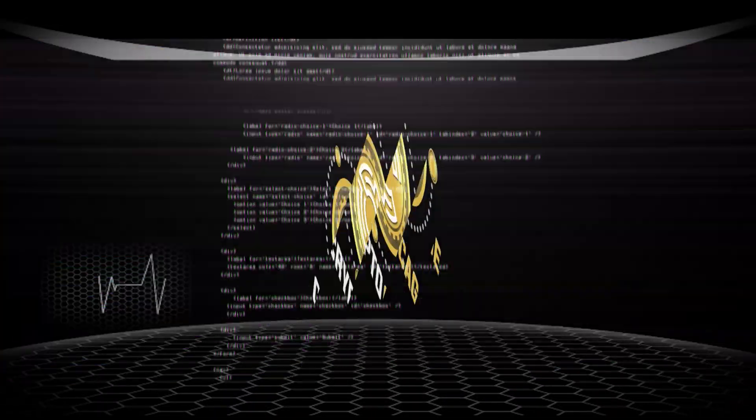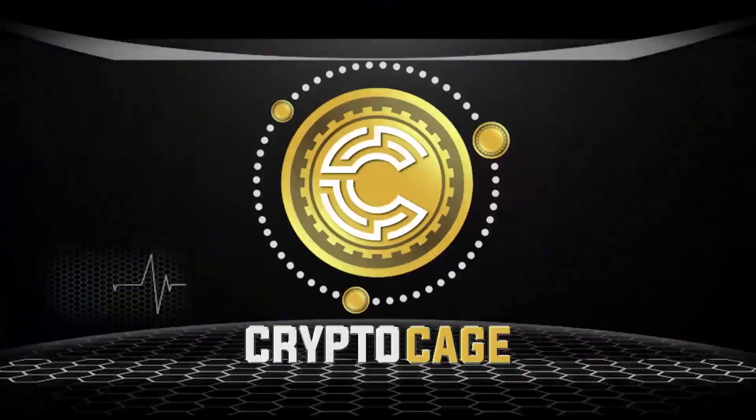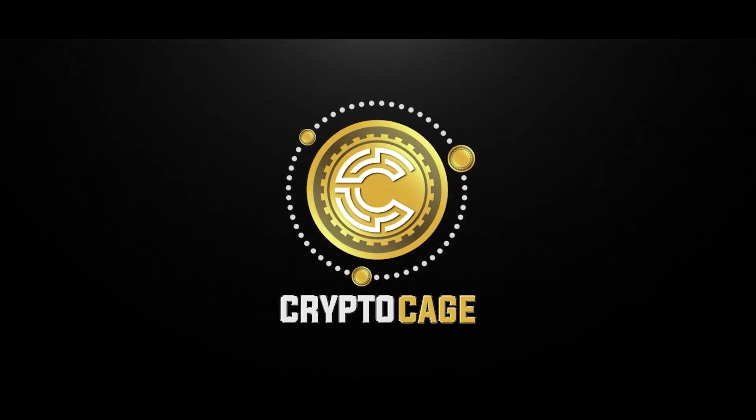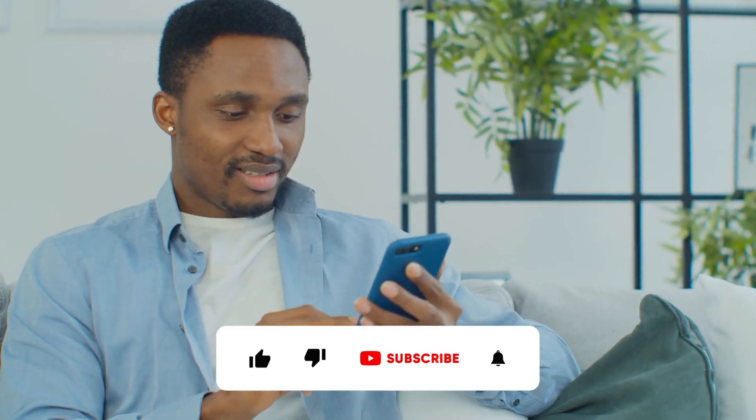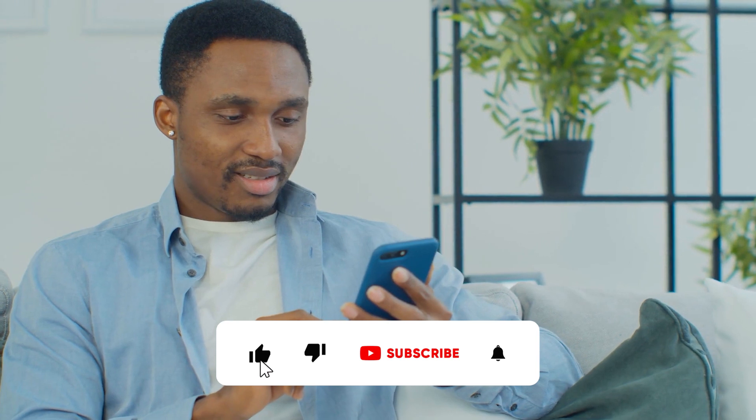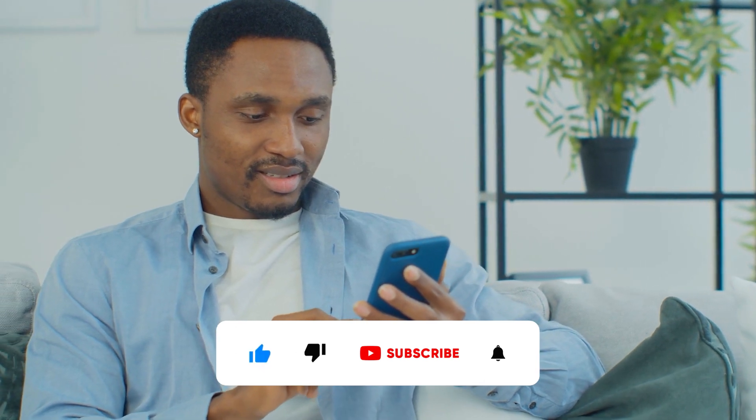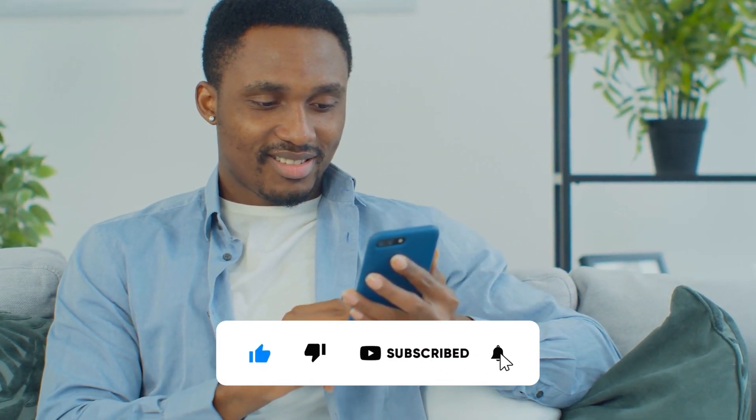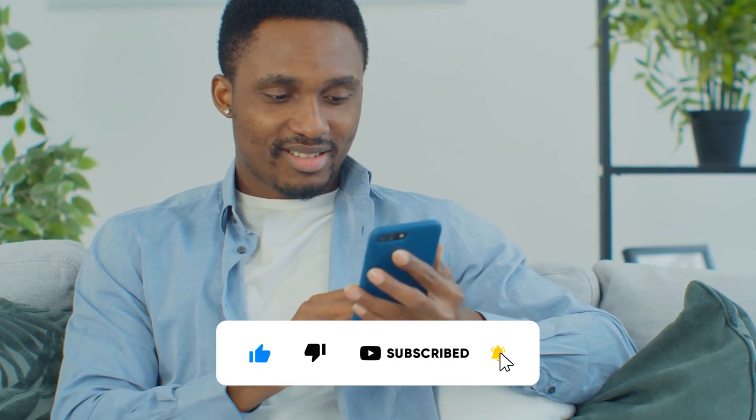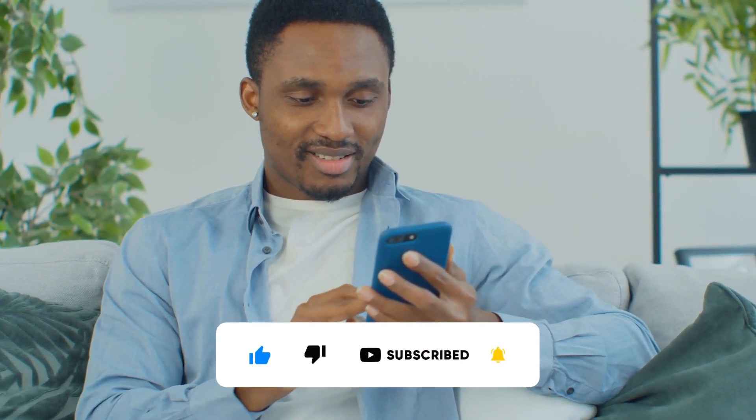Welcome to CryptoKage. Before we begin, don't forget to like and subscribe to this channel for more intriguing videos like this. And be sure to watch this video till the end so that anytime we upload a new video, you will be notified and won't miss out on interesting videos from us. Without further ado, let's get started.